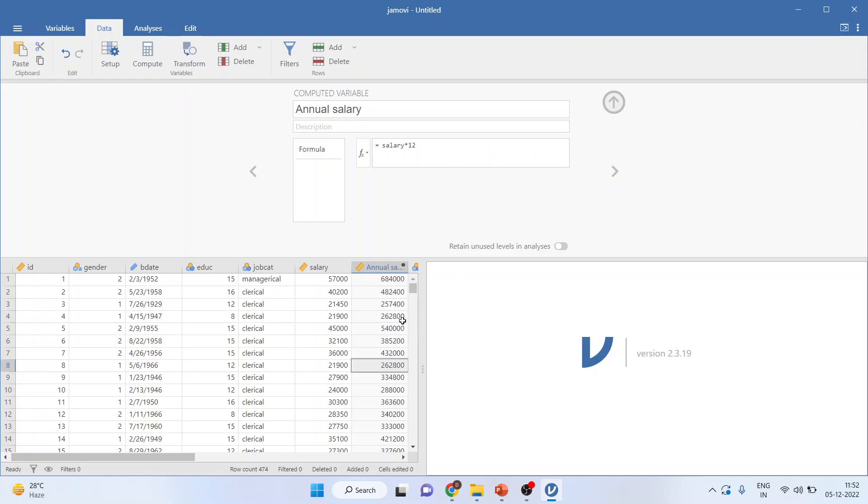You can see how fast it is. It has converted monthly salary to annual salary. Press the up arrow.